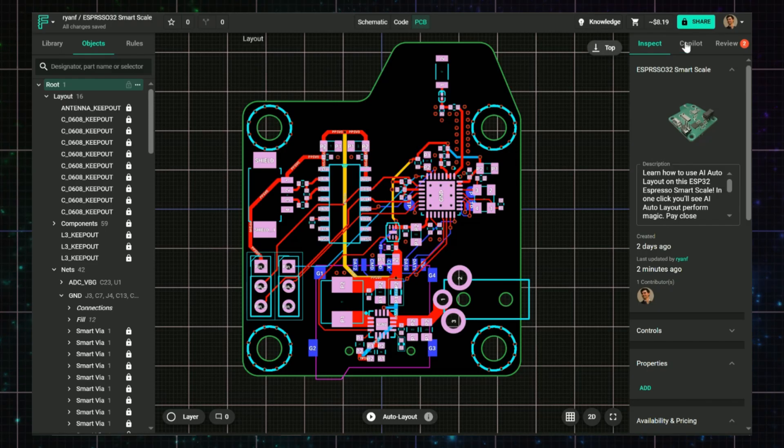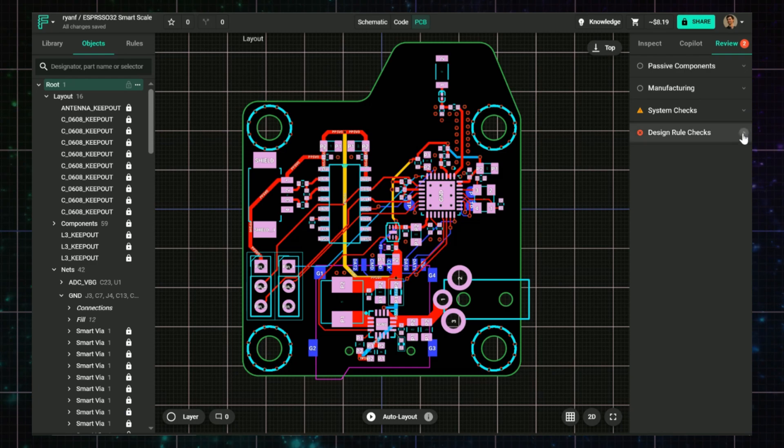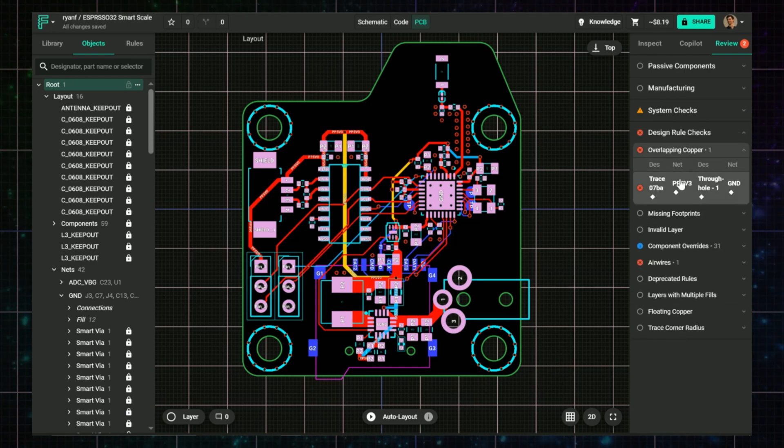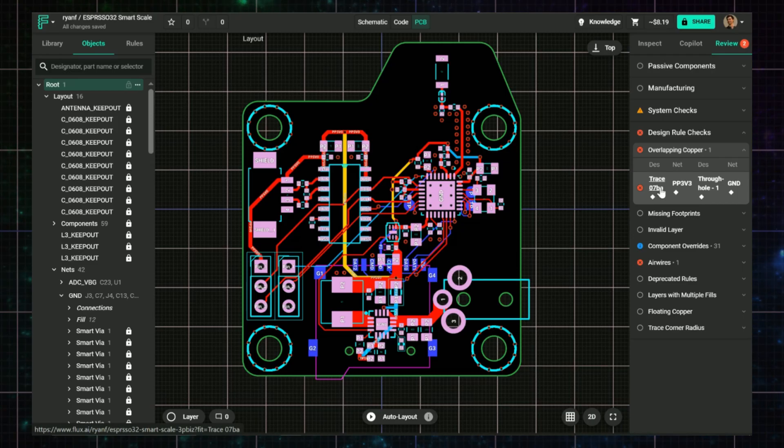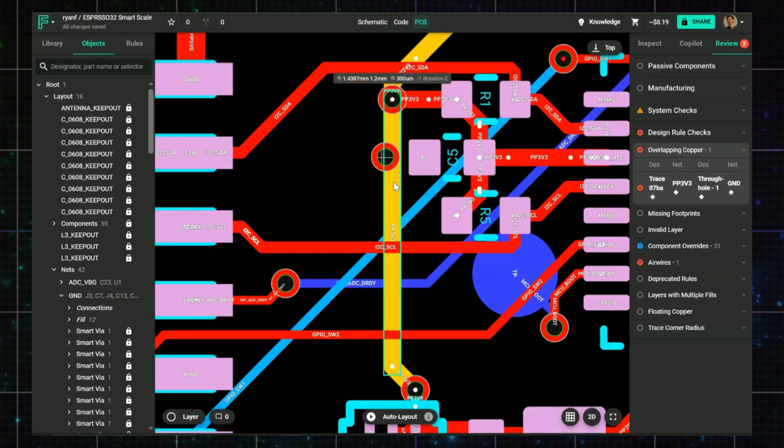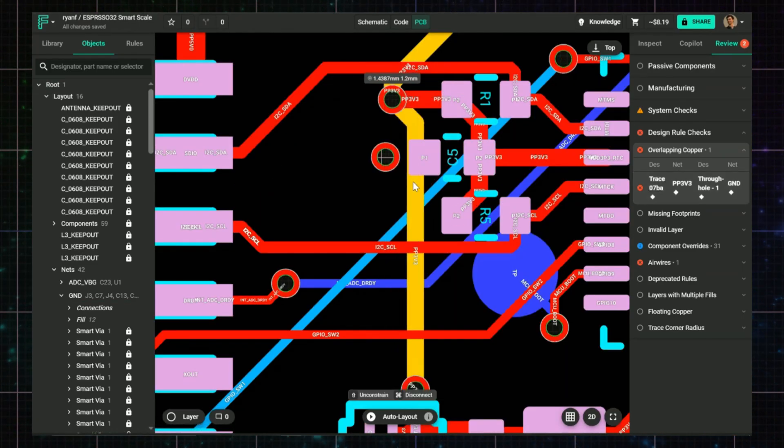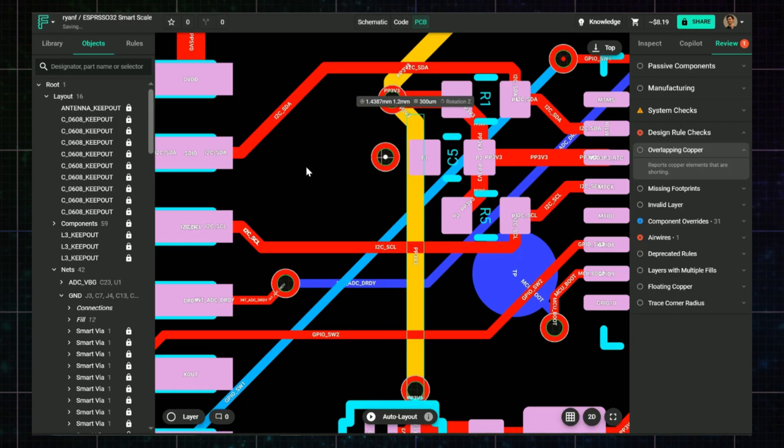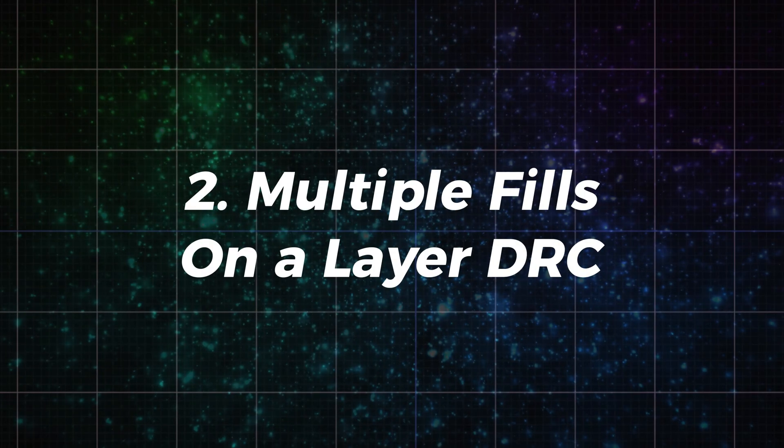How to fix it: Go to the Review tab and look at the DRC that says Overlapping Copper. Click on the object link in the error message to jump to it on the canvas. Enable all layers—sometimes the overlap is coming from a hidden one. Move or delete the offending copper so that nets stay isolated. Overlapping copper usually happens after copying and pasting modules or dragging components around too quickly.